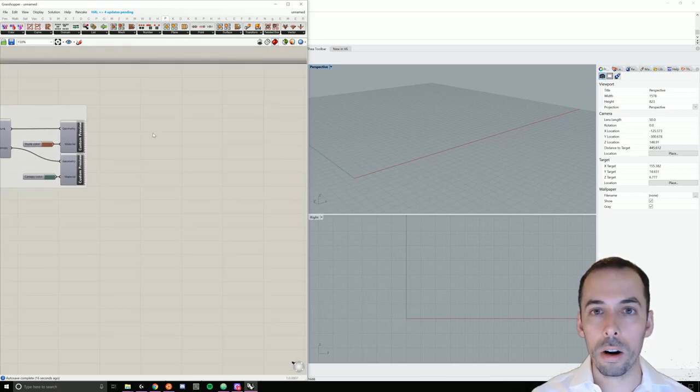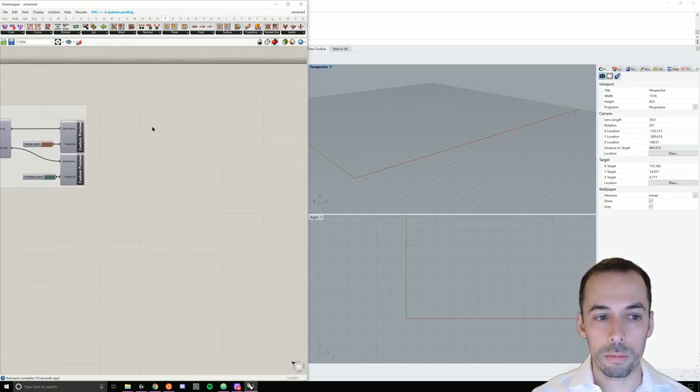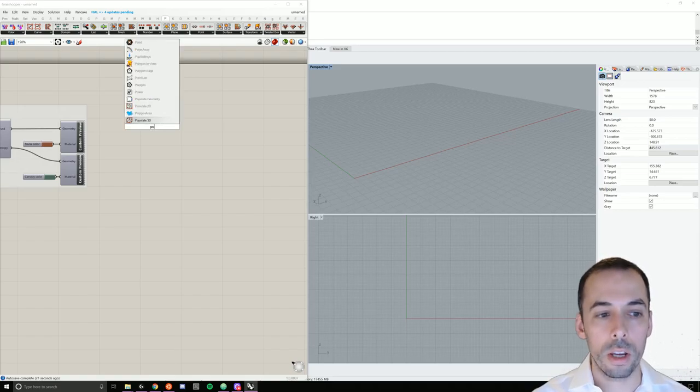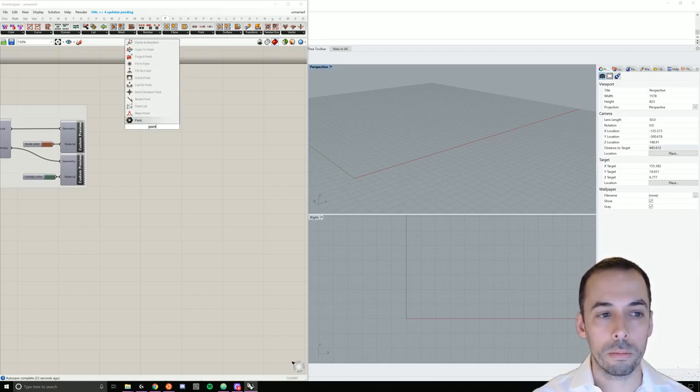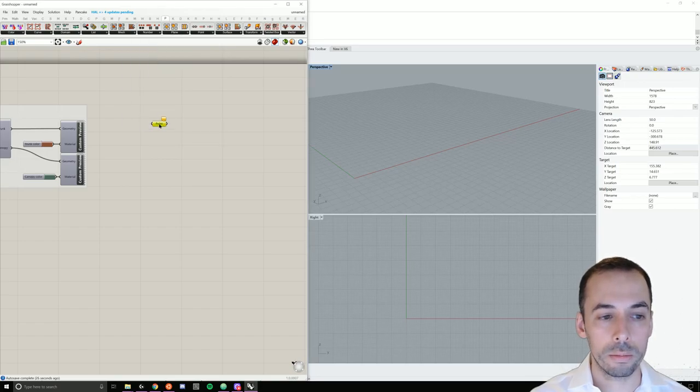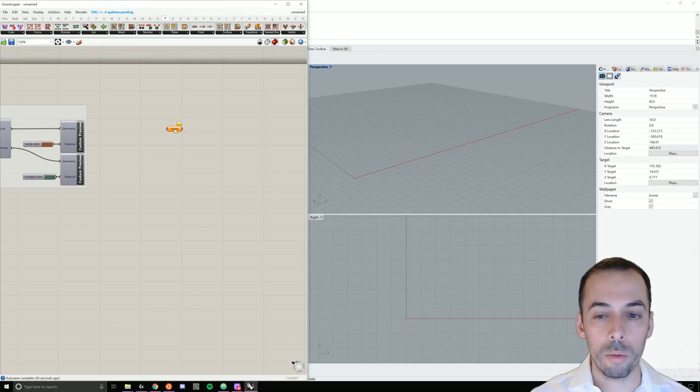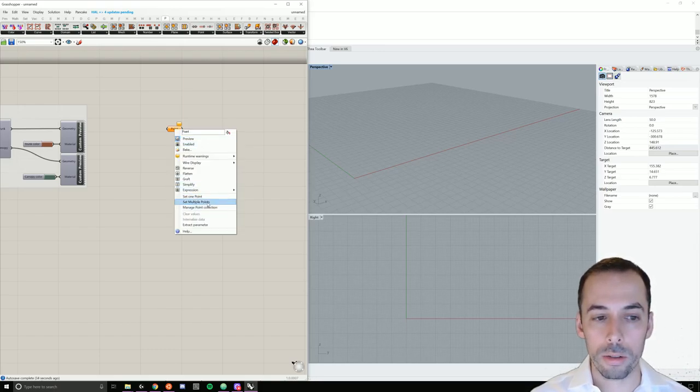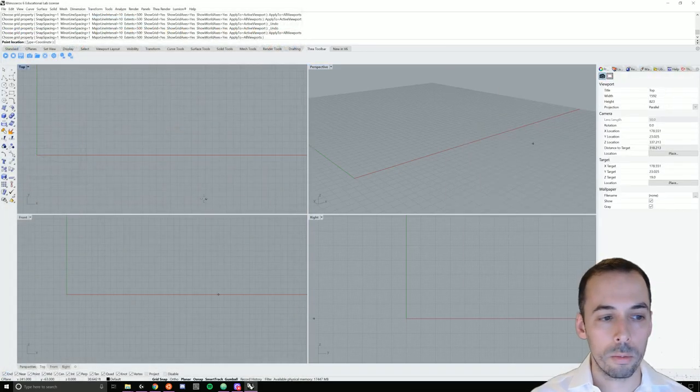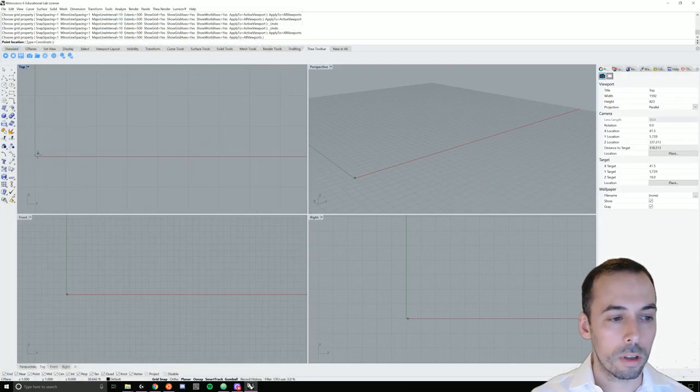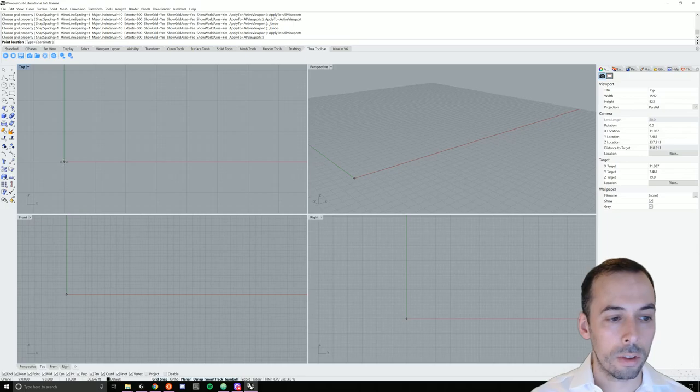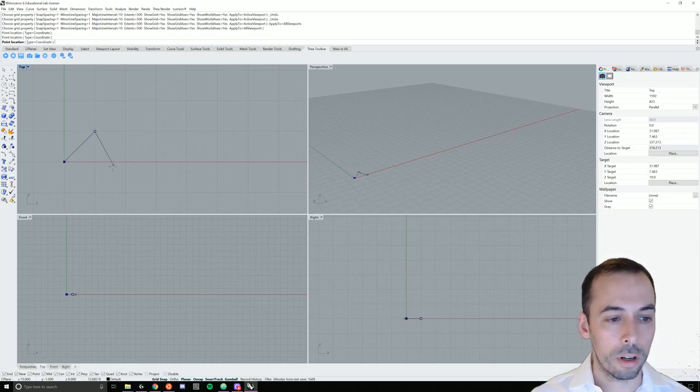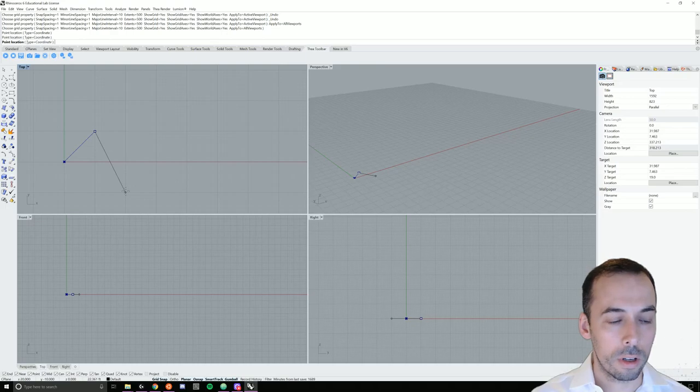You can go ahead and turn off the previews. We're going to start by creating a collection of points. So double-click on the canvas and type in point. We'll add a simple point parameter and we're going to right-click on it to set multiple points and we will draw points on the grid. Create a nice curve of increasing amplitude.